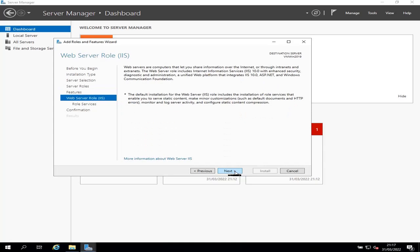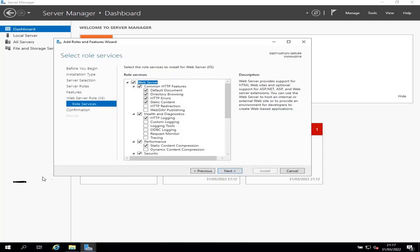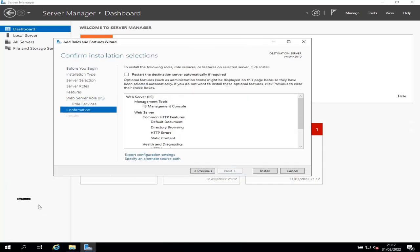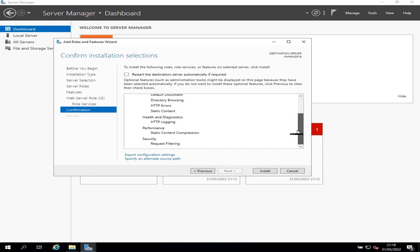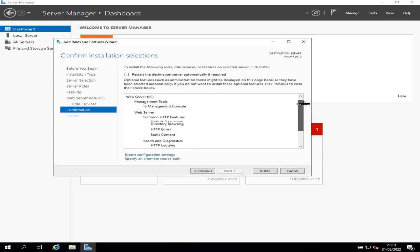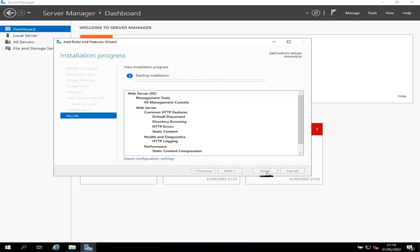Click next a few more times. On this page, you can review the features that will be installed, and then click Install to install them.